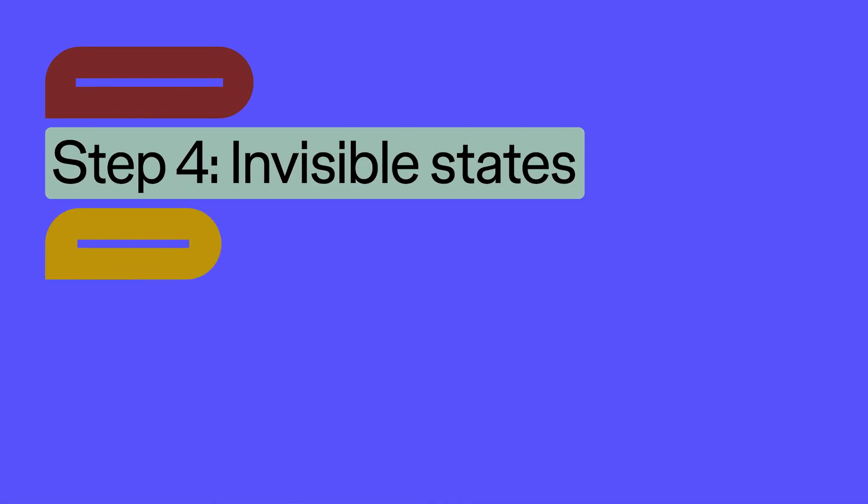So those are just a few tips for how to get started building from a design and actually implementing it in code. One of the other things that we should talk about is what we call the invisible states. Some things are not going to be readily available from static files.